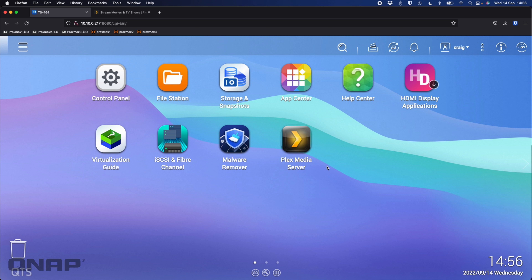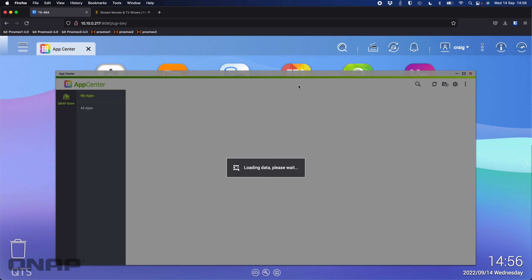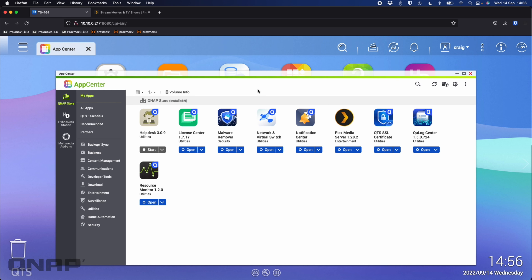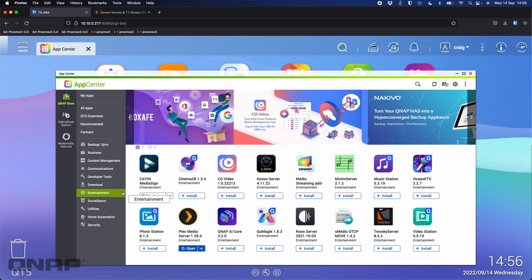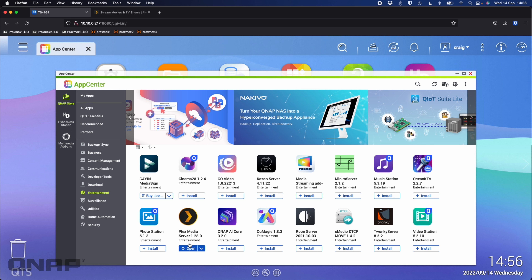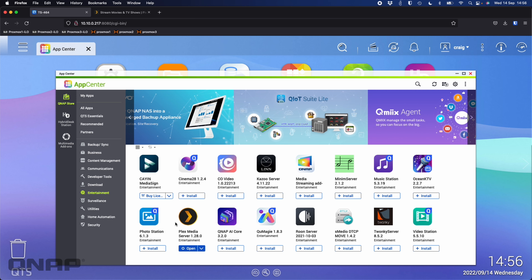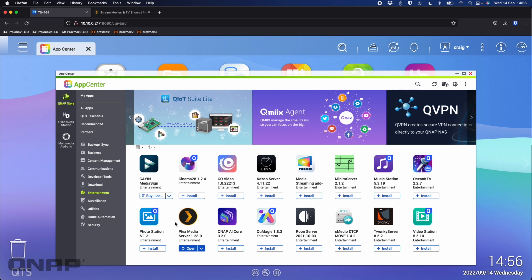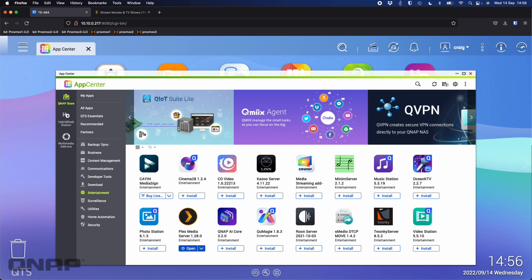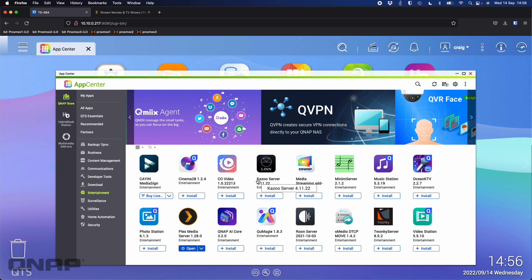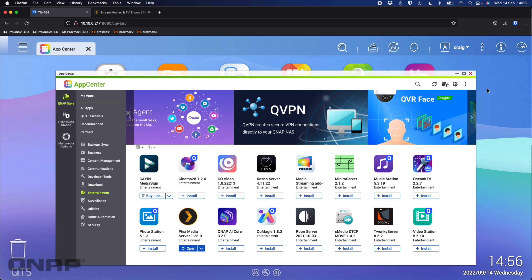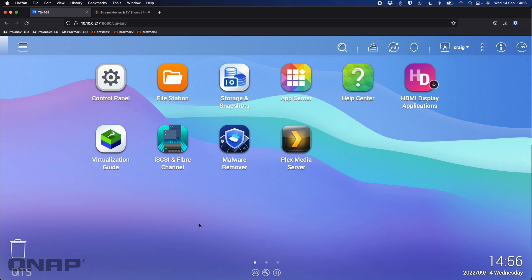I do have Plex installed. There are a couple of ways to go about installing it. The simplest way would be to go into the app center, go down to the entertainment category, and click the install button next to Plex Media Server. Unfortunately, when you do this it installs a slightly older version — Plex releases new versions weekly, and we only get a few new versions a year in the app center.